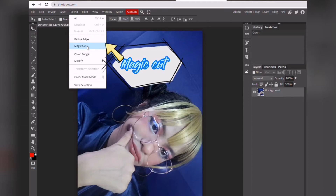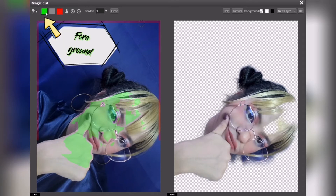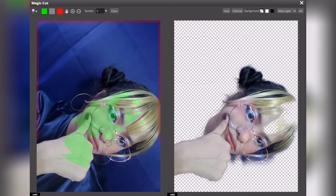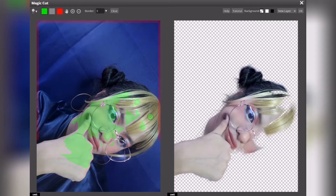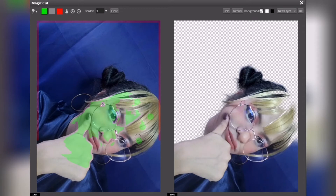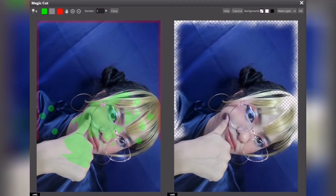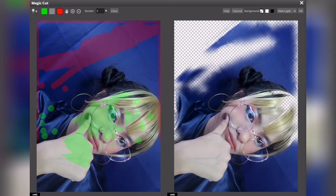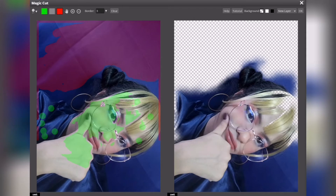Then click Magic Cut. After clicking Magic Cut, some pictures are automatically done. But here I'll show you how to fix it manually. The green is for the foreground, the red is for the background, and the gray is for erasing. Let's continue with the process until we're satisfied with the edit.